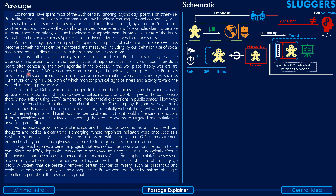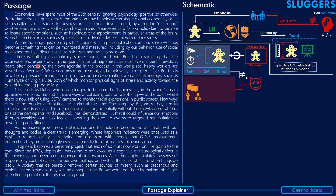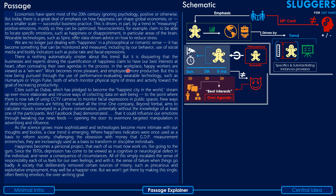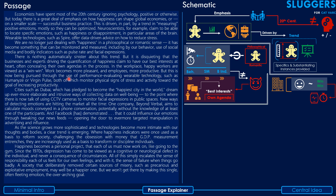The third paragraph: there is nothing automatically sinister about this trend, but it is disquieting that the businesses and experts driving the quantification of happiness claim to have our best interests at heart, often concealing their own agendas in the process. In the workplace, happy workers are viewed as a win-win — work becomes more pleasant and employees become more productive. But this is now being pursued through the use of performance-evaluating wearable technology such as Humanyze or Virgin Pulse, both of which monitor physical signs of stress and activity toward the goal of increasing productivity.